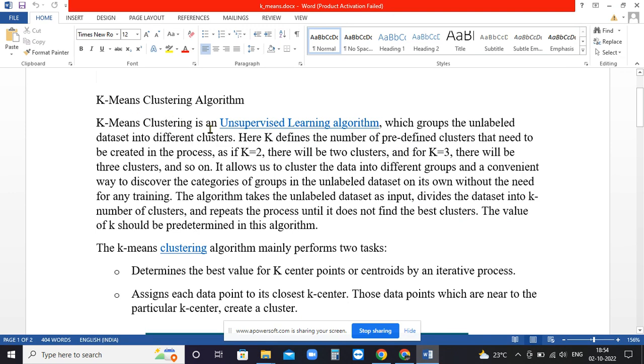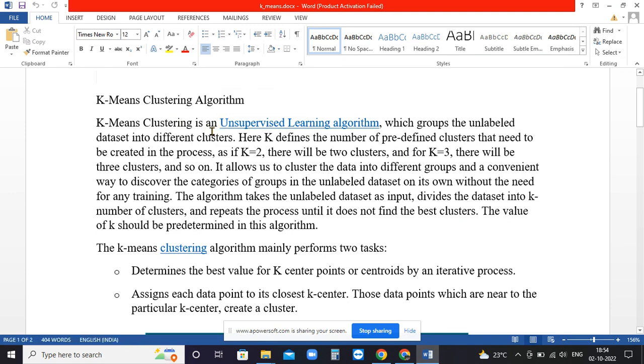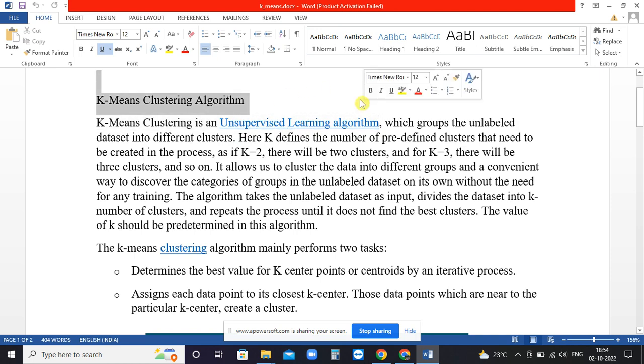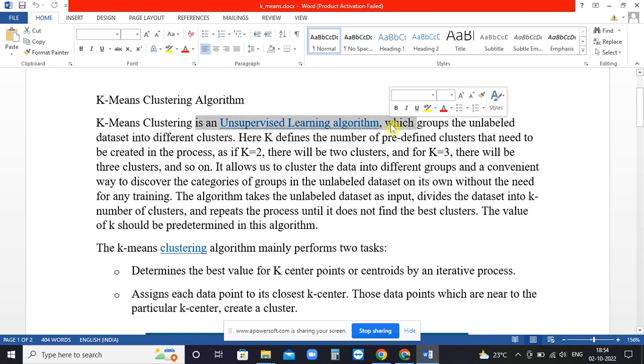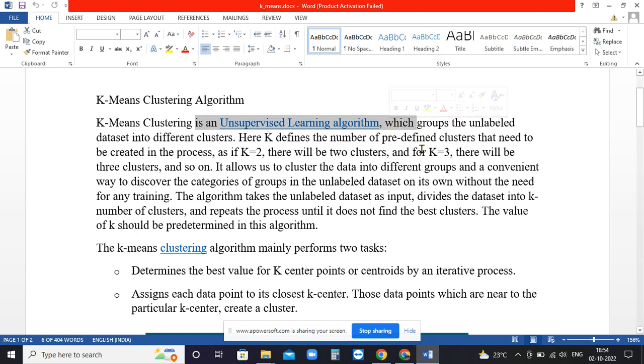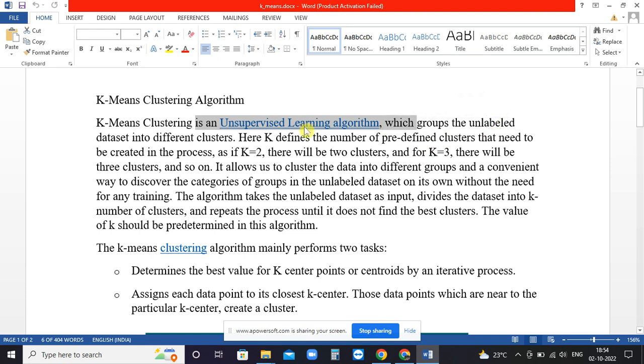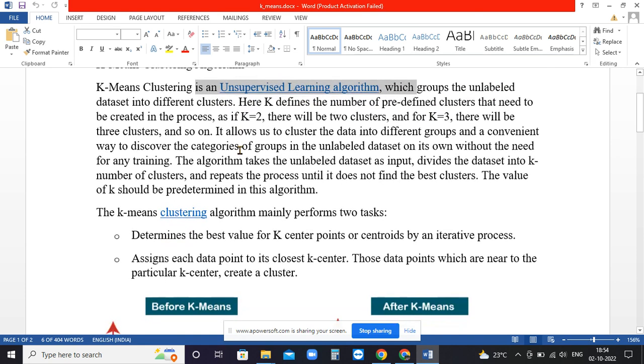K-means is an unsupervised algorithm used for clustering applications. It is used for data where the groups are not labeled, but for K-means we have to define the number of clusters we want.